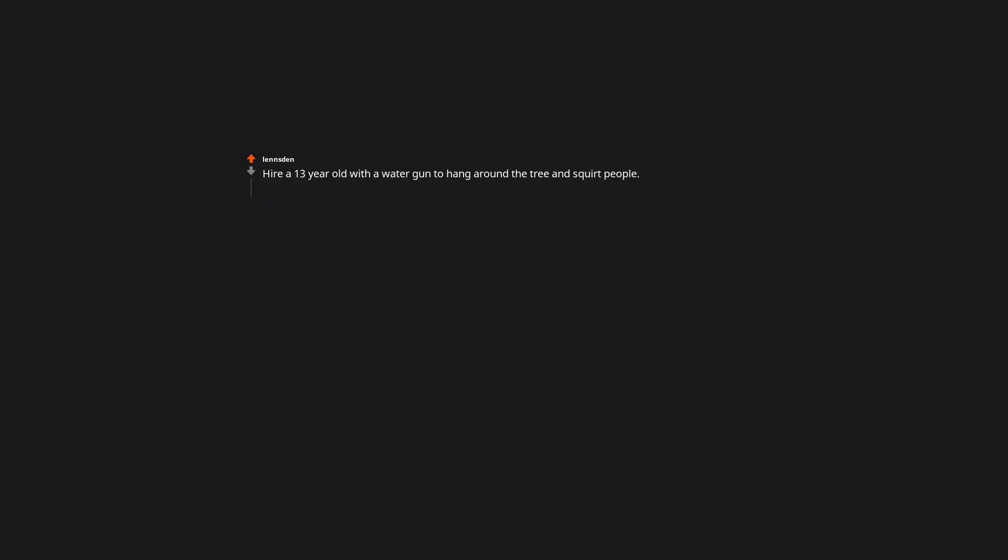Hire a 13 year old with a water gun to hang around the tree and squirt people. You can pay them bottom dollar because they're 13 and would probably enjoy doing that chore for free. I'm 13 and totally down to get paid for squirting people with a water gun. Usually a blood sacrifice to the lemon-y fairies works for me. A 12 gauge shotgun. Nice try big lemon, I'm keeping my secrets.